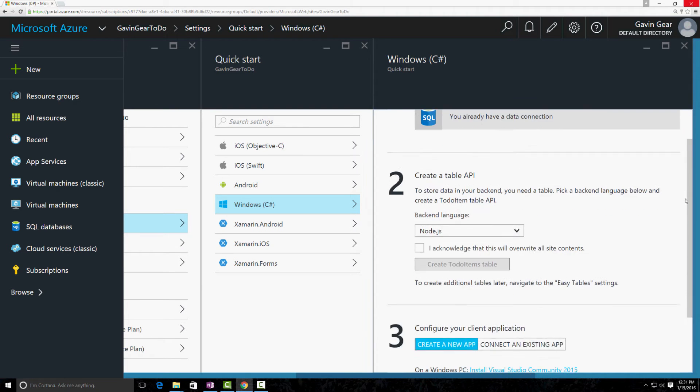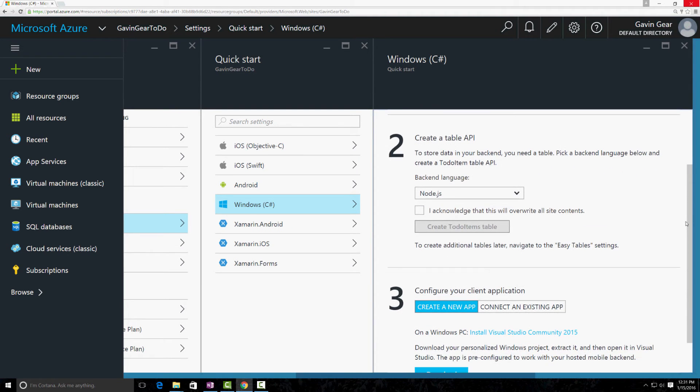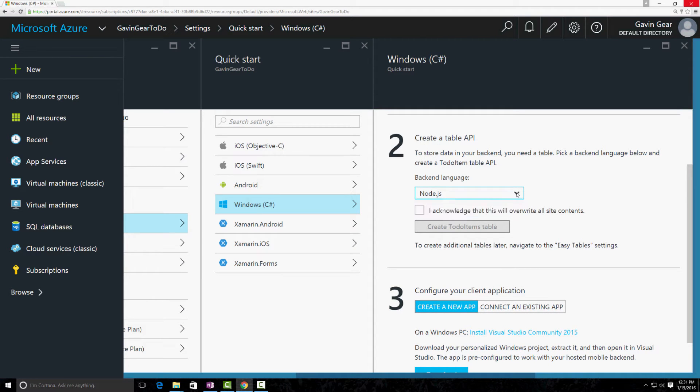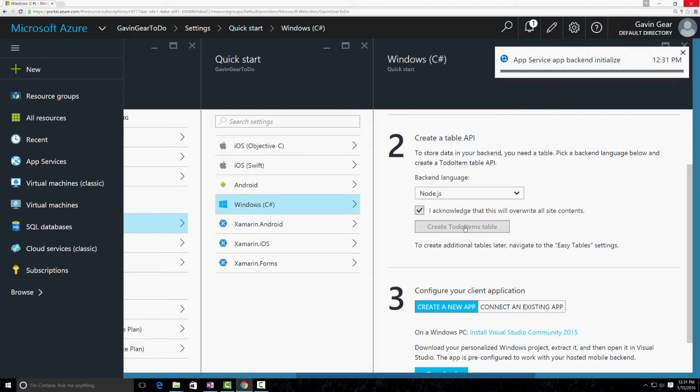I'm going to use Node.js. We can also use C# here. We're going to overwrite data here, but we don't have data yet, so obviously that's not an issue.